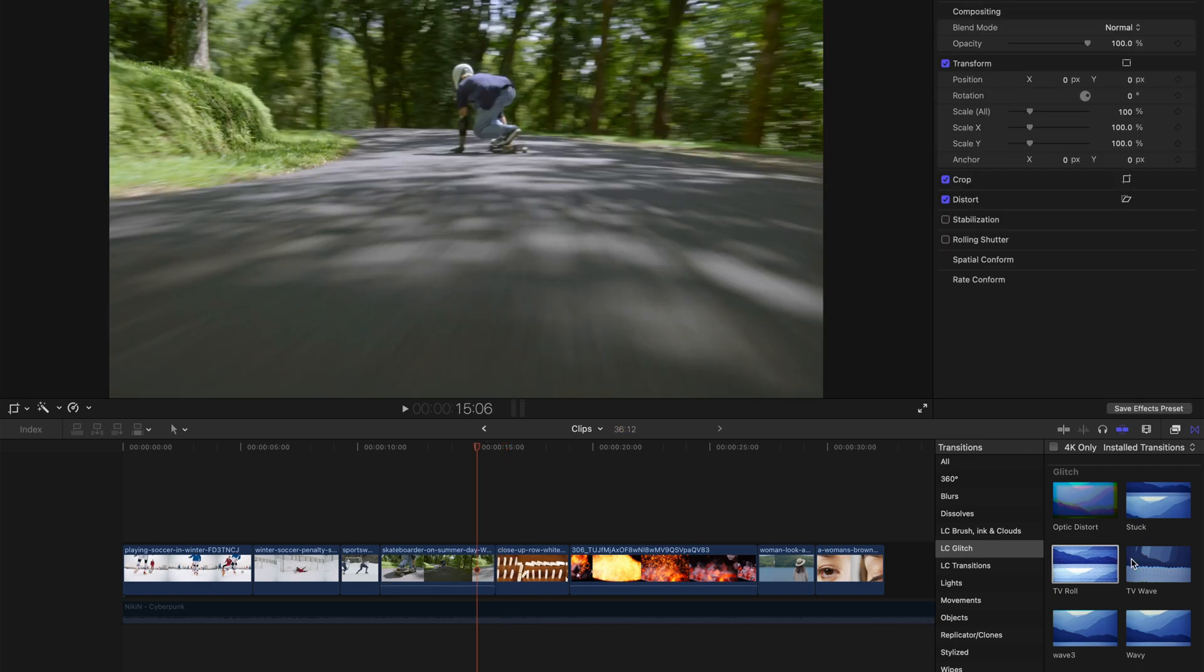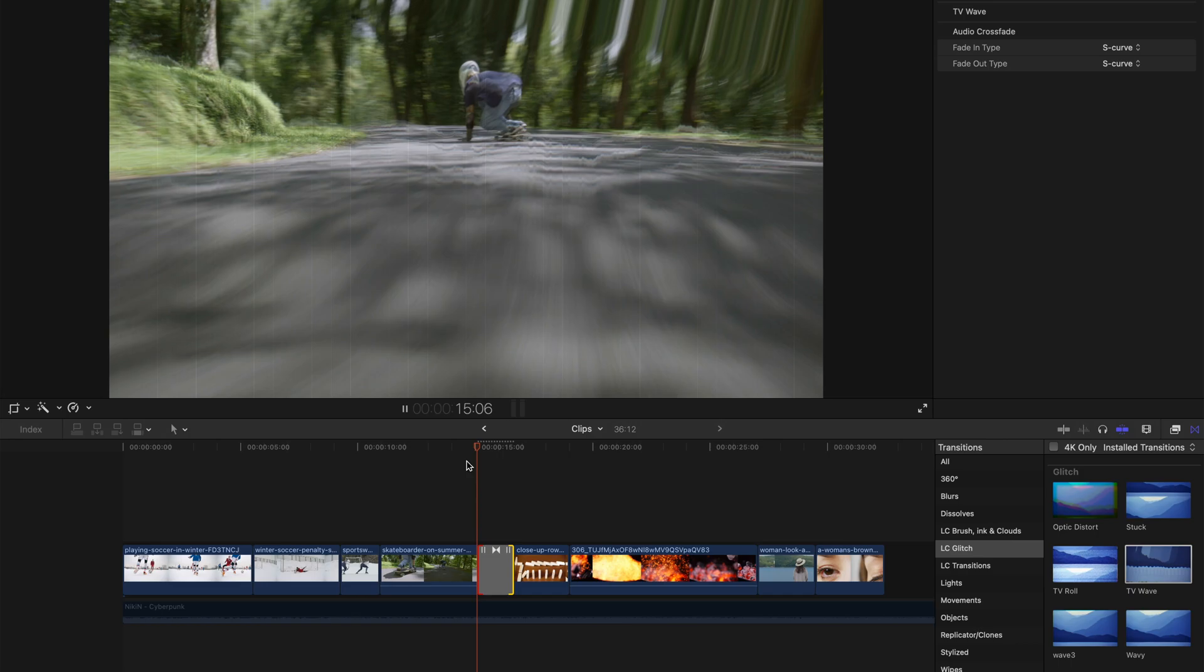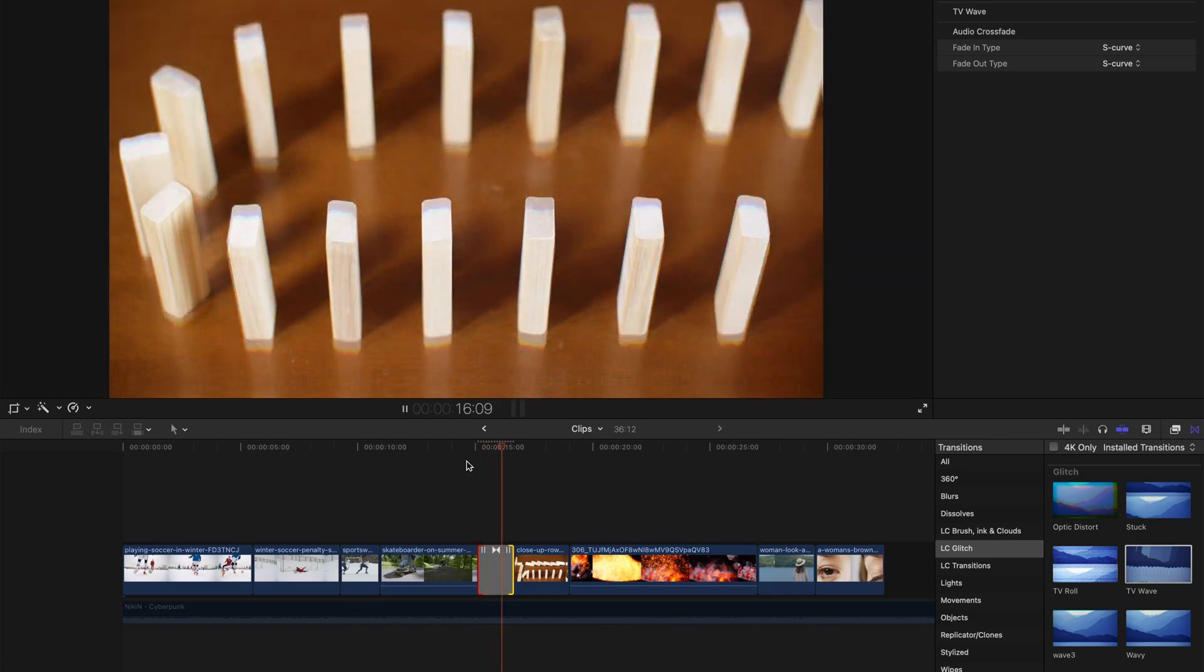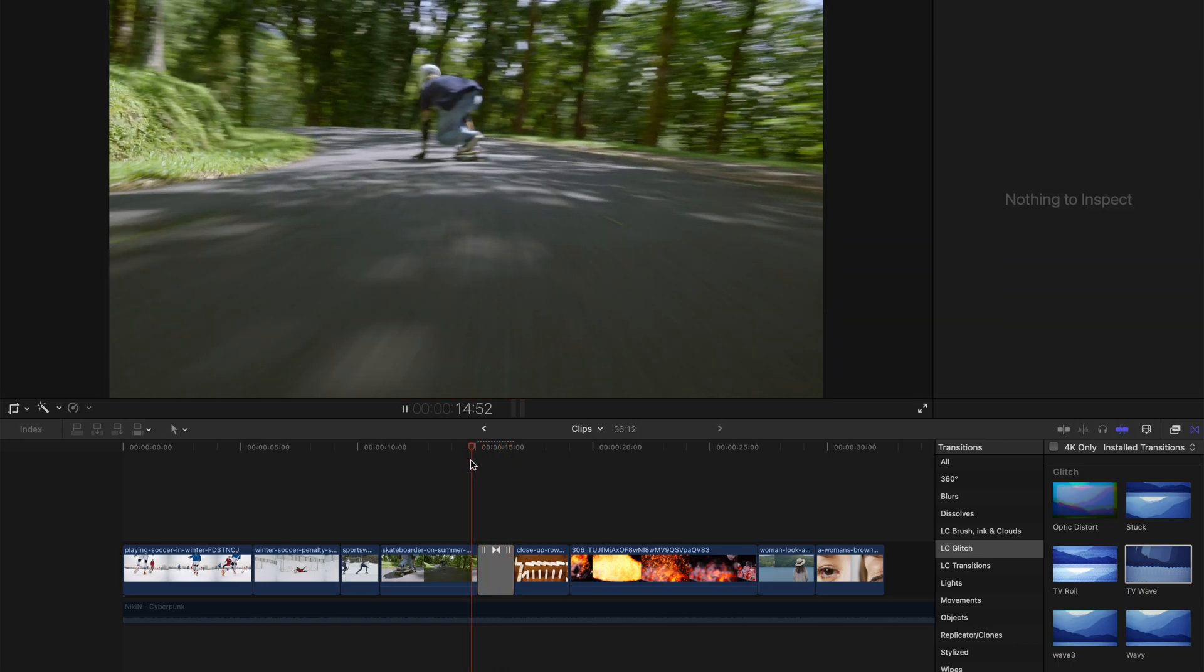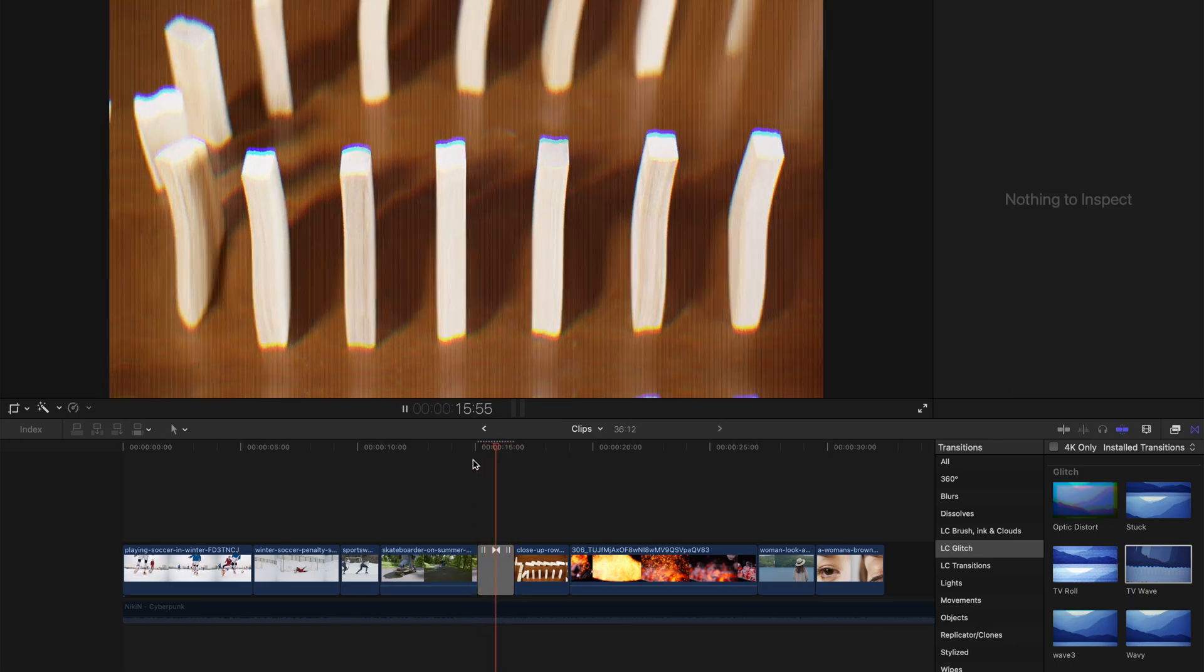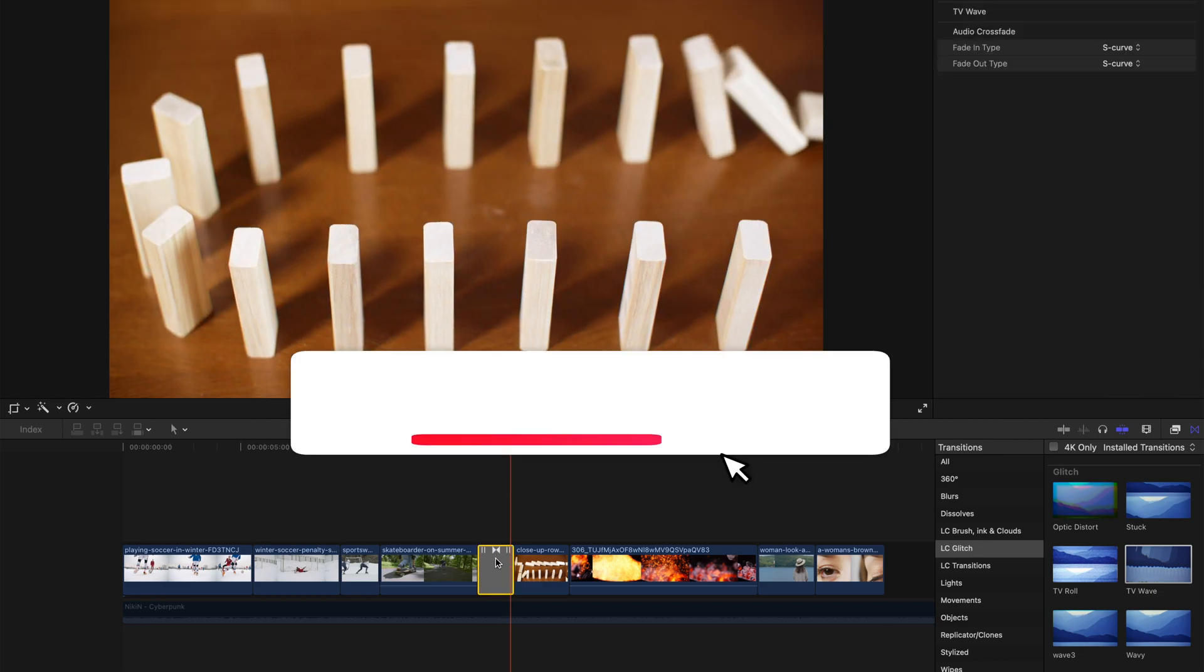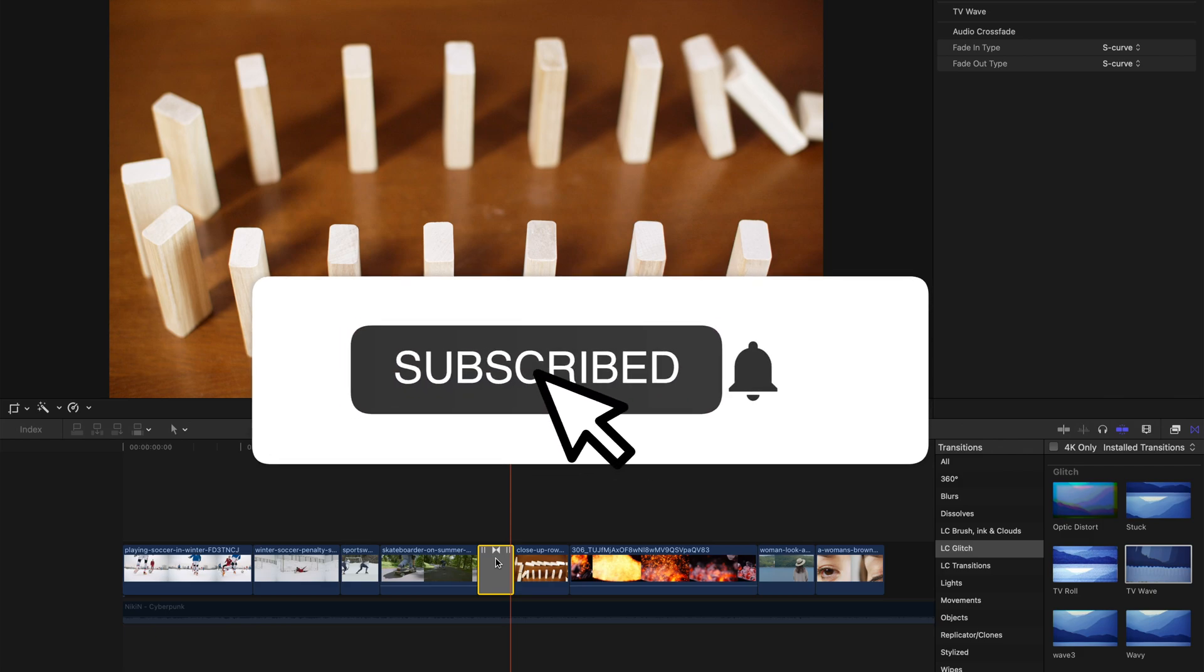And maybe TV wave. Also it can always be lengthened. It's a sort of like wavy kind of a transition. Very neat and very simple. And that's pretty much everything that I want to show you guys today.